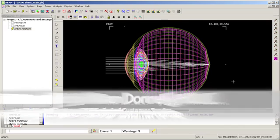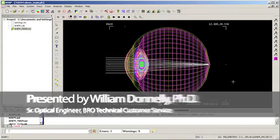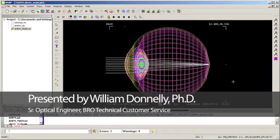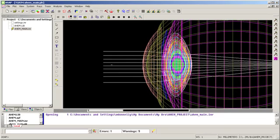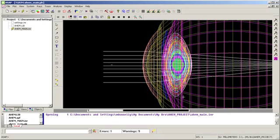We're now going to use the eye model to create a gradient index lens inside the eye. So I'm going to zoom in, and we see that the eye lens has a multi-layered structure, just like the real eye.